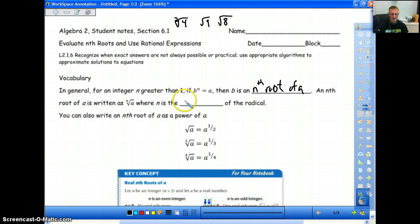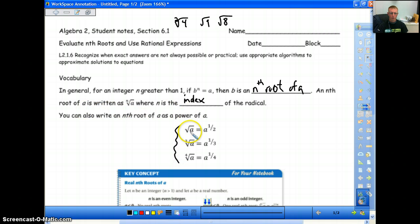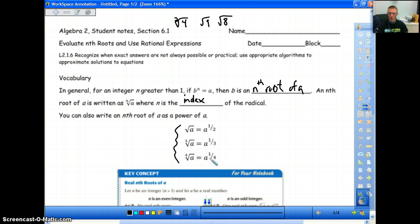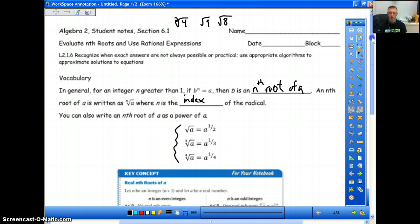We call that n the index of the radical. Here are some examples of how we write these as powers — this is important. The square root of a will always equal a to the 1/2. The third root will always equal a to the 1/3. The fourth root will be equal to a to the 1/4, and so on. It's showing you how you can write square roots as exponents — all square roots are is just exponents.